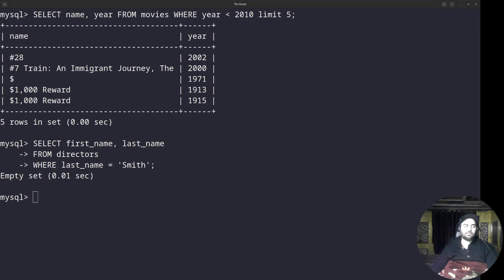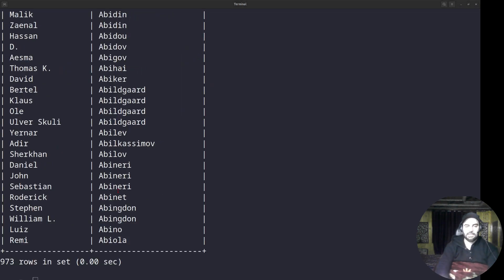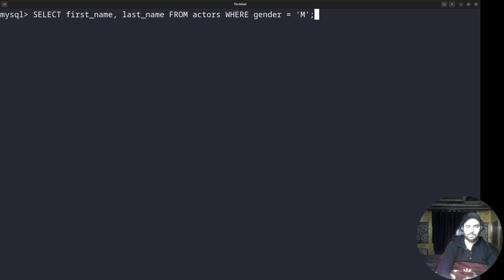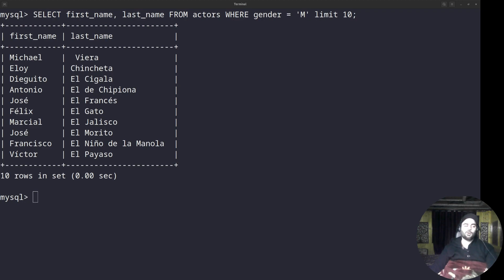Another WHERE clause example: to get all male actors, write SELECT first_name, last_name FROM actors WHERE gender = 'M'. There are a lot of actors, so I add LIMIT 10 and now you can see these are the male actors. You can also use AND/OR logical operators with conditions, as well as arithmetic and relational operators like greater than or less than. For example using the equal-to operator as I've been doing here.